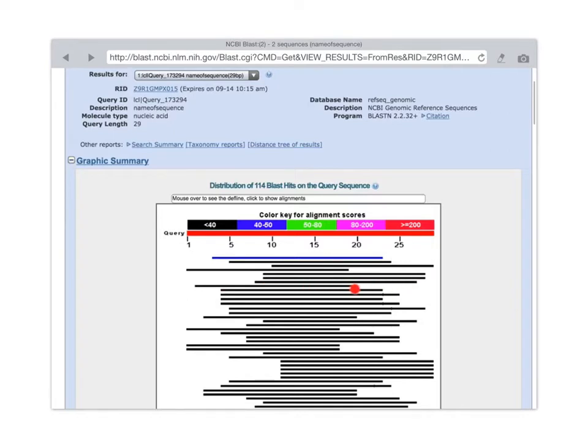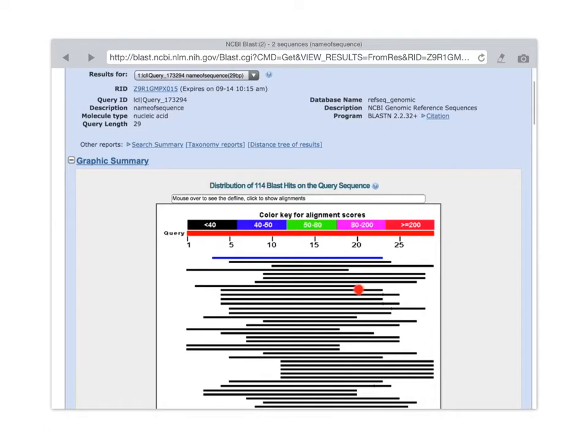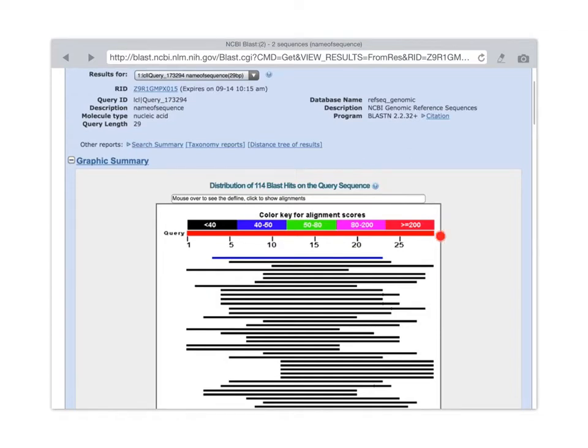So for example, this black line matches probably from about nucleotide 2 to about nucleotide 20 of our query sequence. And the colors of the lines represent the score, or how well our query sequence matched a subject sequence, that is, a sequence that's in the database. So usually you want to look for scores that are greater than 200. That means really high quality or good matches.